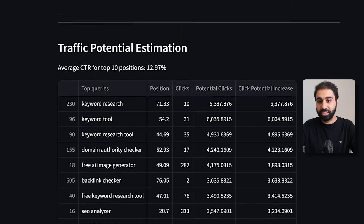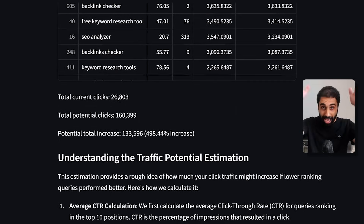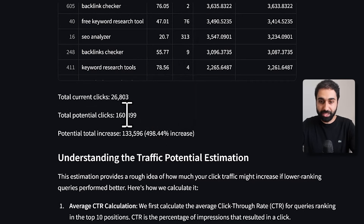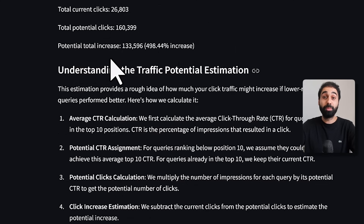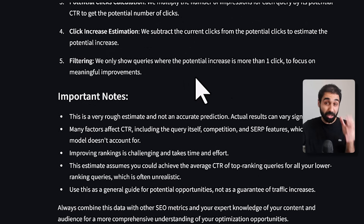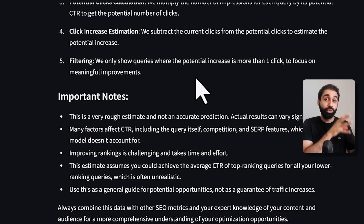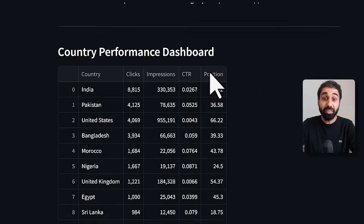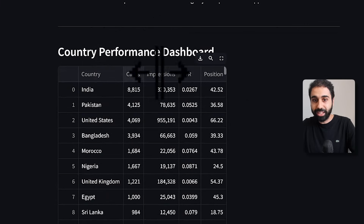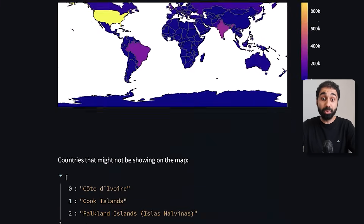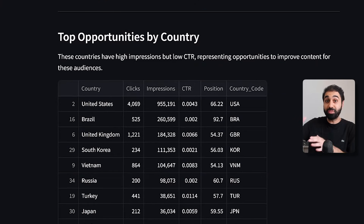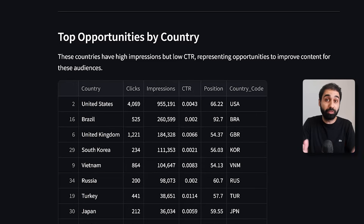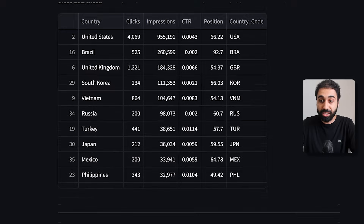Then we have traffic potential estimation — these are estimates showing that if you optimize everything as mentioned, you may increase traffic by 500 percent in total. This is especially useful if you're providing this service to clients to help them understand the value you're giving them. Then we have performance by country, showing impressions and clicks by country along with country-based opportunities, so you can optimize for different countries or target specific regions for more traffic.